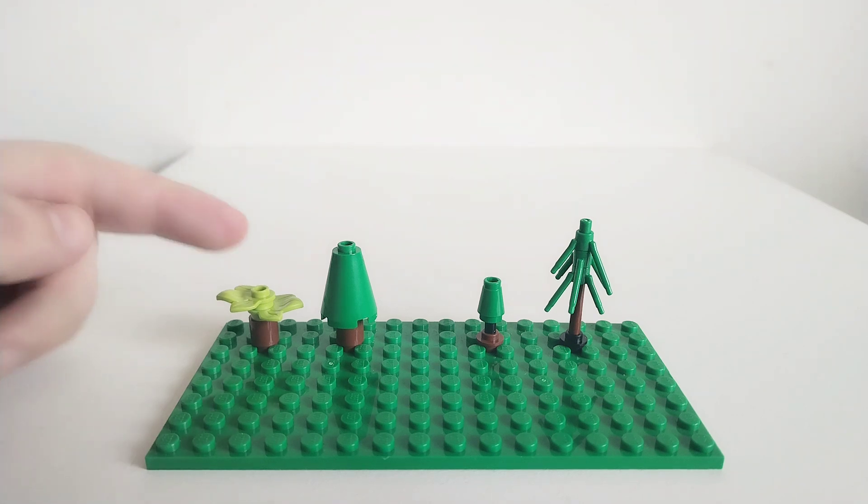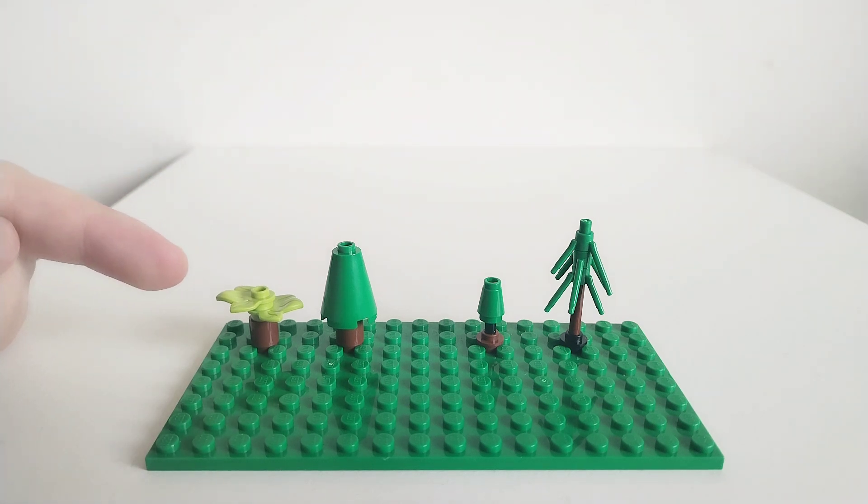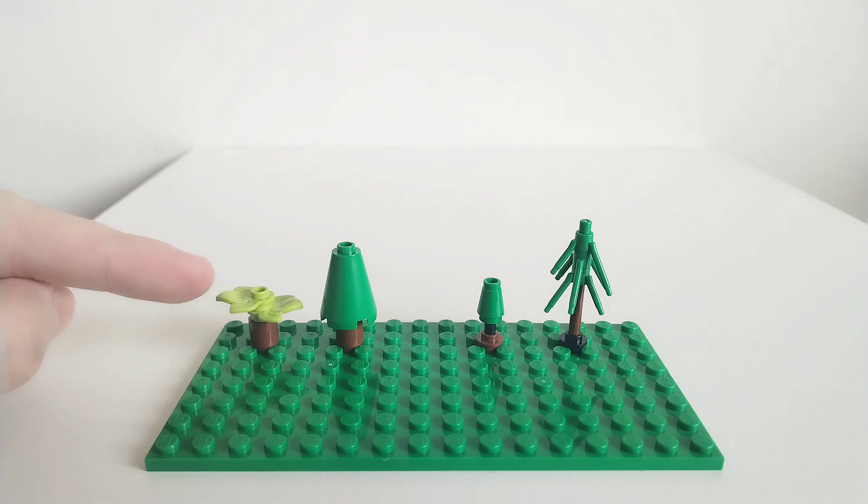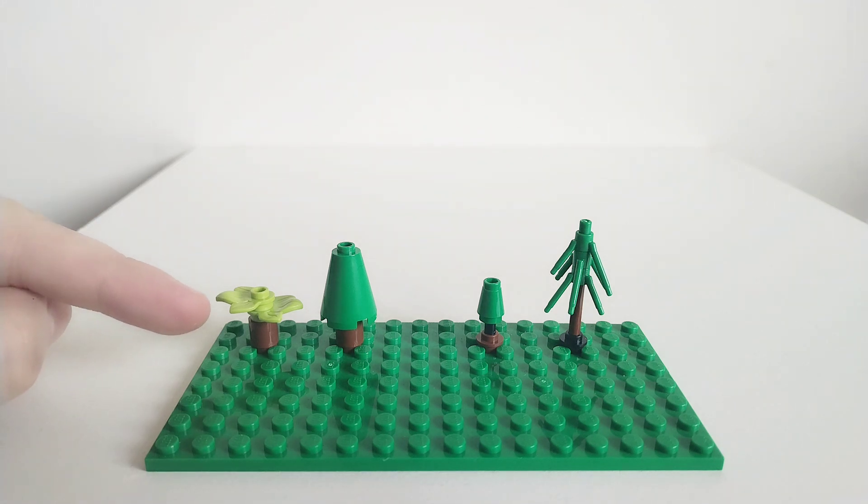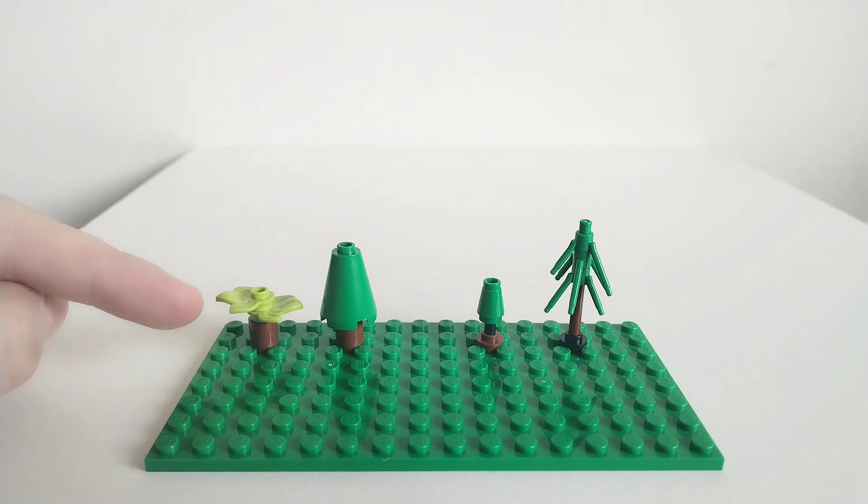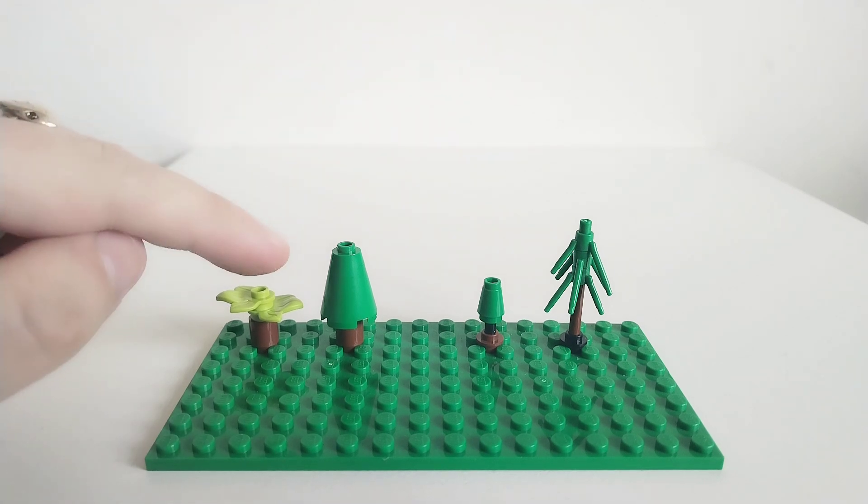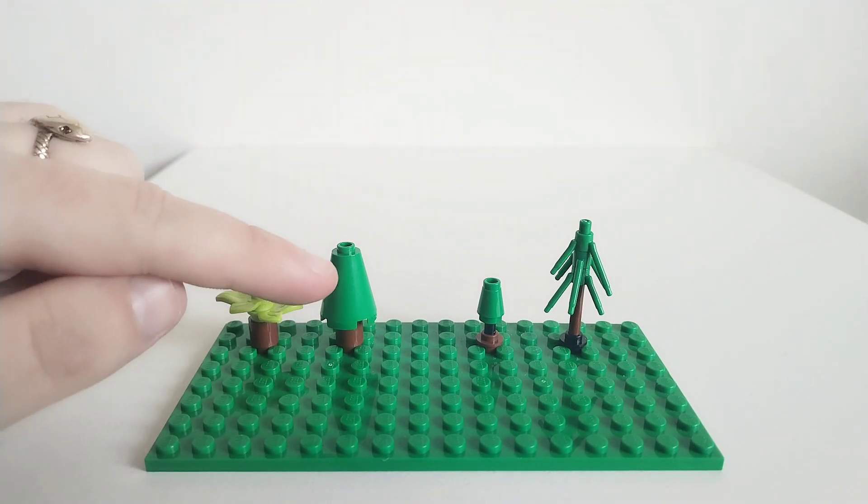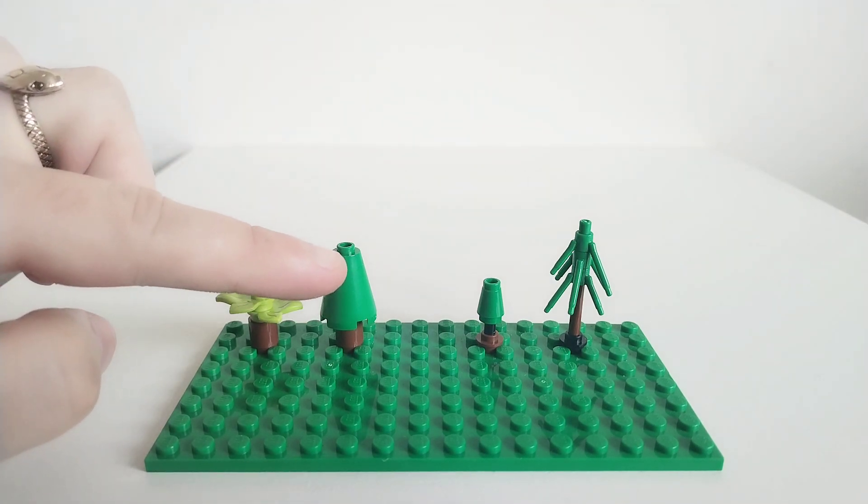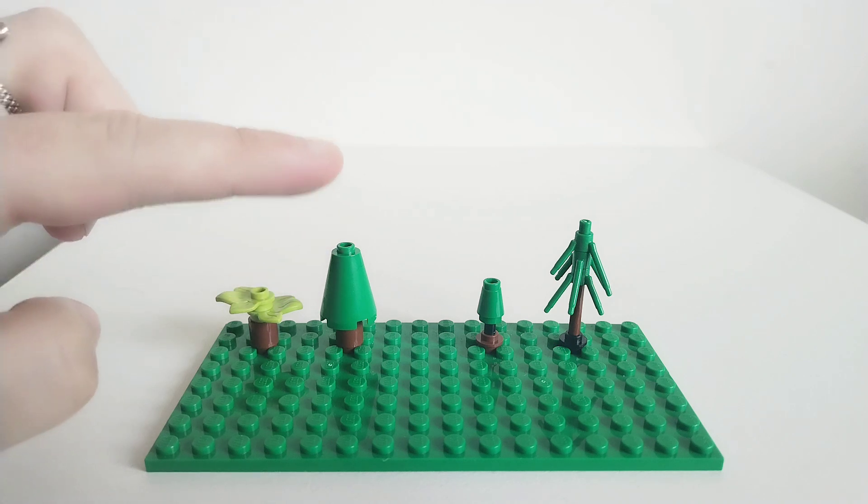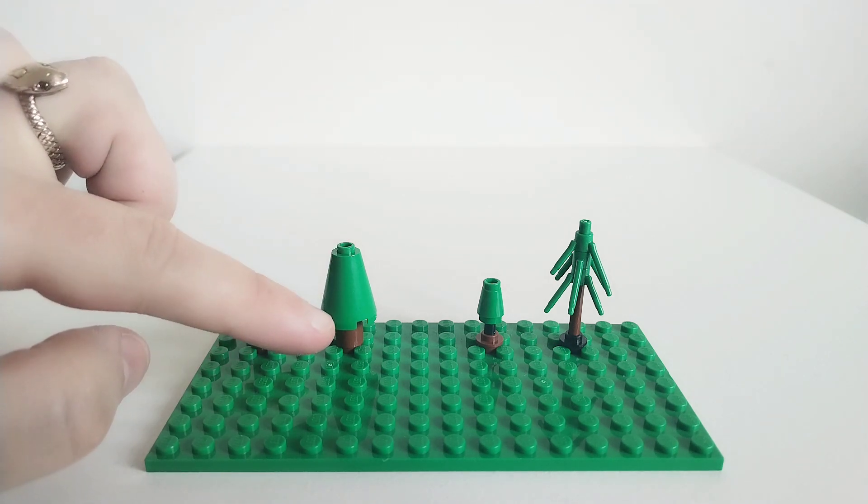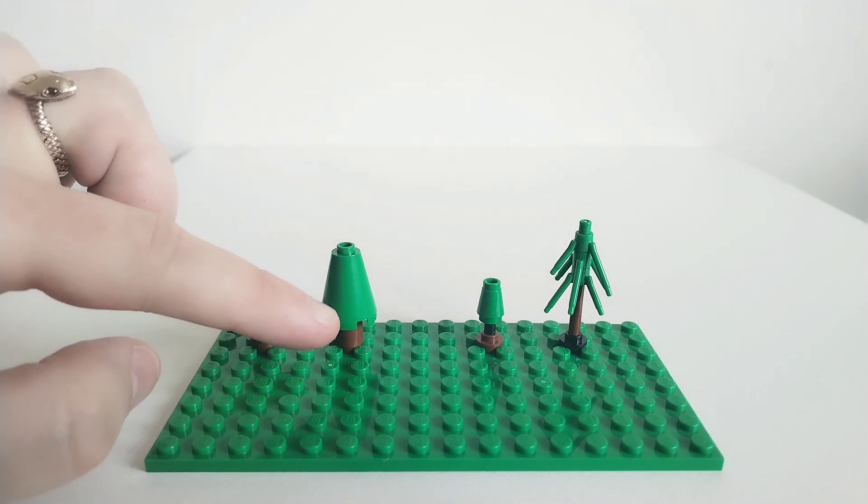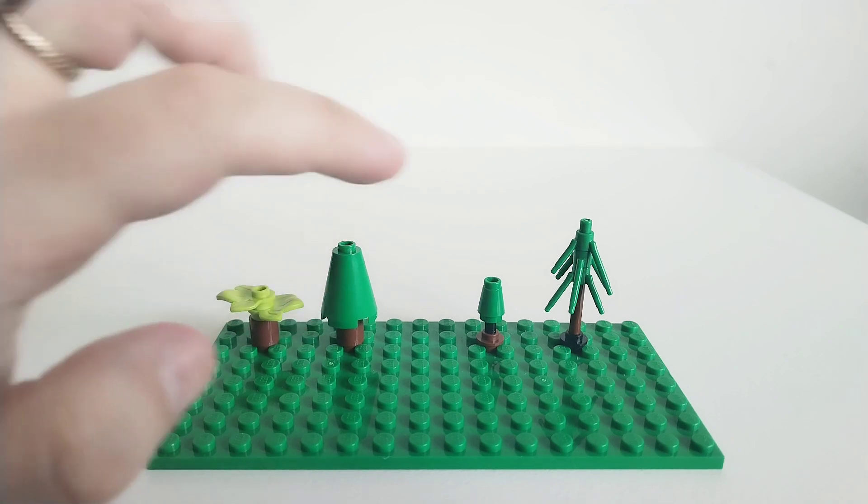You can see there are four designs here. There's one that uses these smaller leaf elements in spring green on top of a round shaped one by one brick. There's this one that uses a 2x2x2 regular green cone on top of a 1x1 round brick.